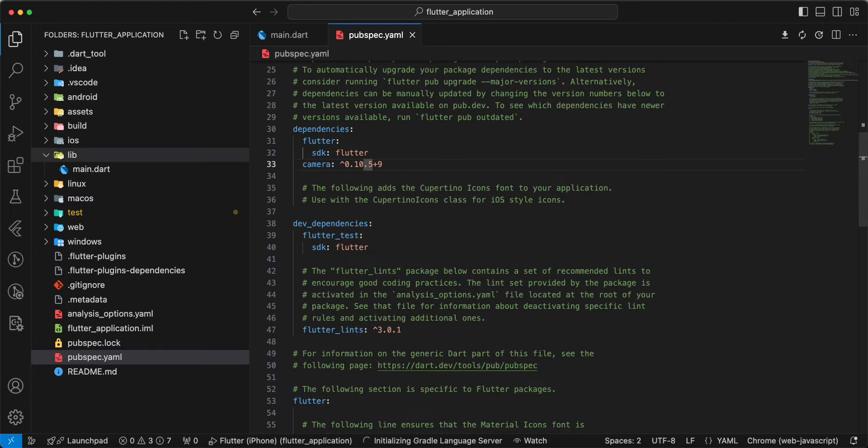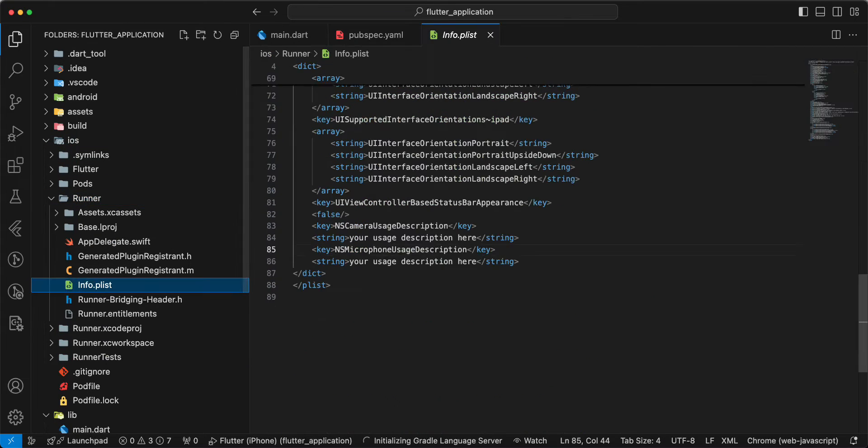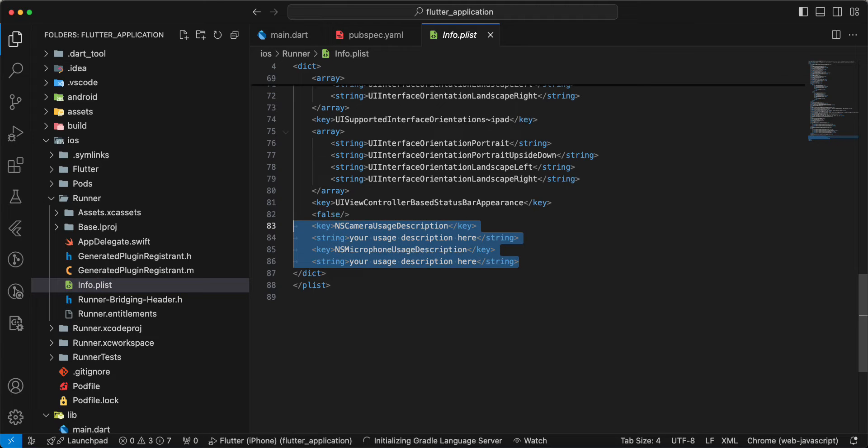Open iOS, runner, infoplist and add permissions.